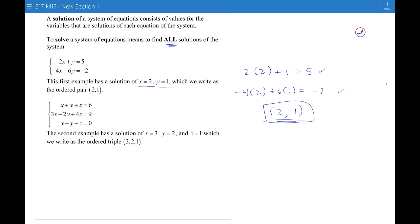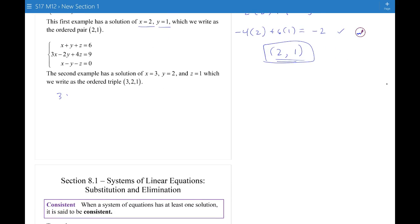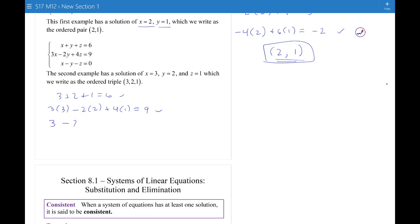This second example has a solution of x equals 3, y equals 2, and z equals 1, which we write as an ordered triple. You can check that 3 plus 2 plus 1 equals 6, and that 3 times 3 minus 2 times 2 plus 4 times 1 equals 9, and that 3 minus 2 minus 1 equals 0. A solution of a system of equations is called an n-tuple in general, because these can get longer and bigger.